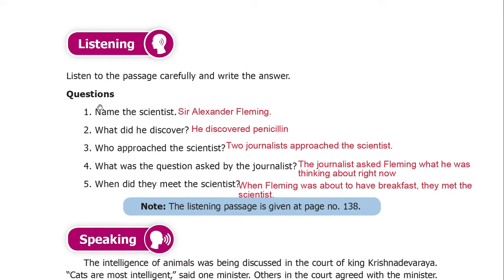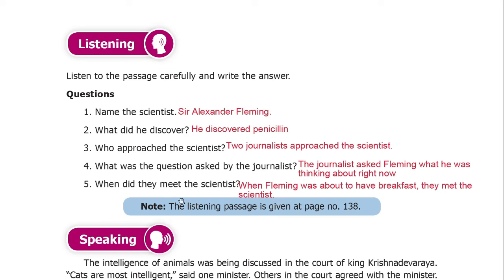Listening exercise: listen to the passage carefully and write the answers. The scientist is Sir Alexander Fleming. He discovered penicillin. Two journalists approached the scientist. The journalist asked Fleming what he was thinking about right now. They met the scientist when Fleming was about to have breakfast.